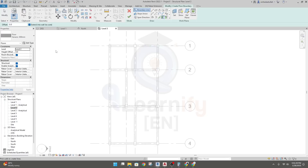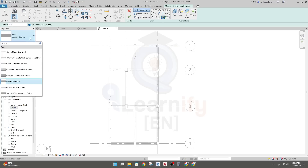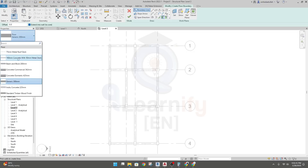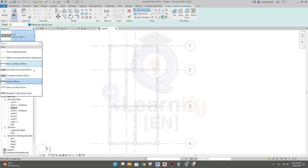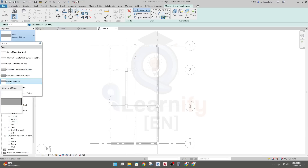Now for the next step, from here you have to select the properties — which type: metal deck, concrete with metal deck, beam and block, generic concrete, or generic. We'll use the generic as our concrete.